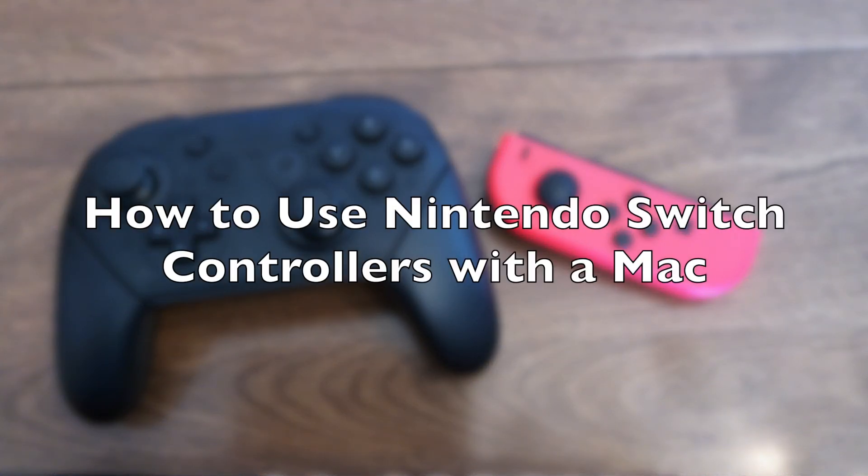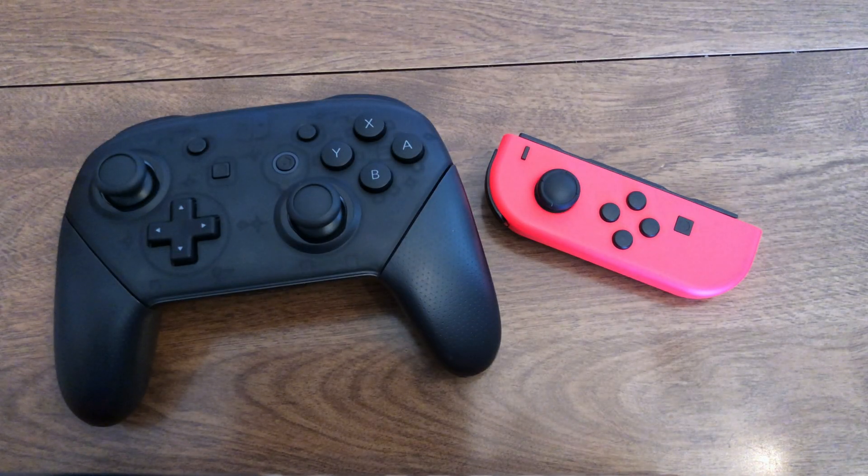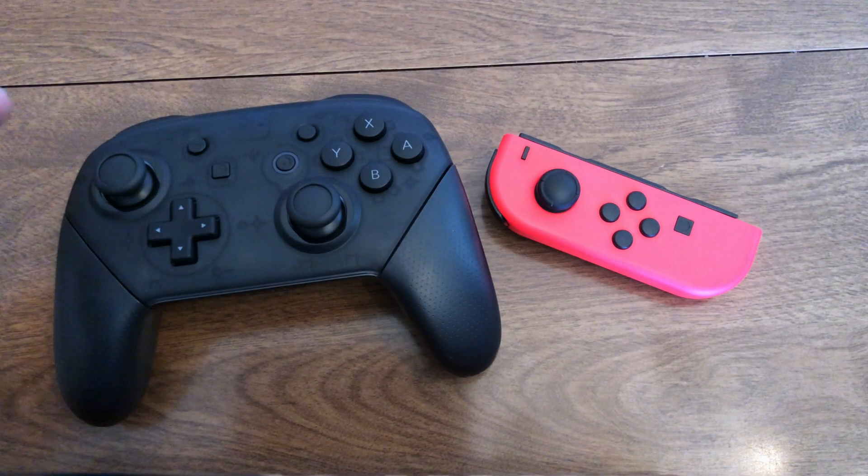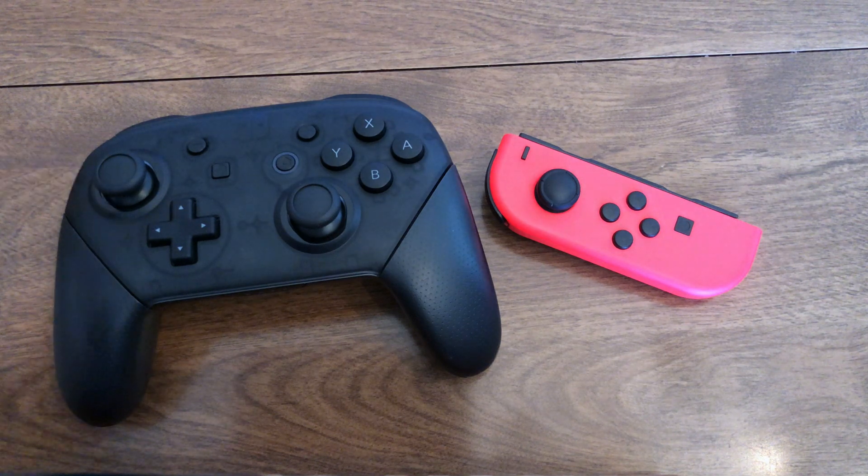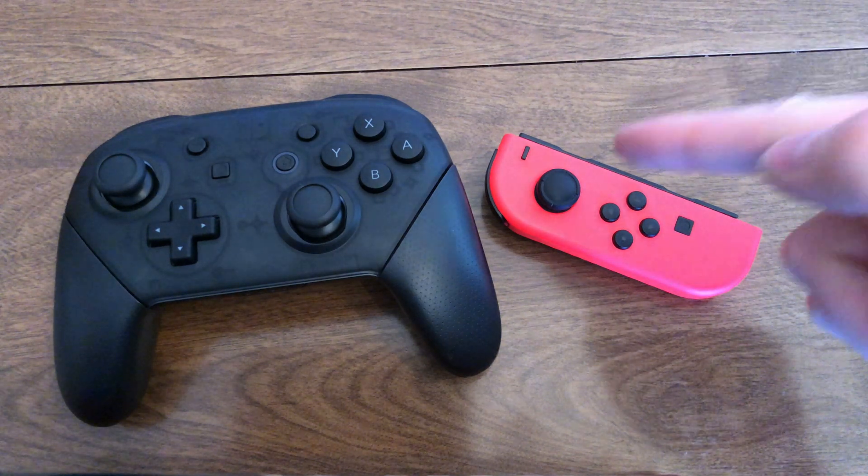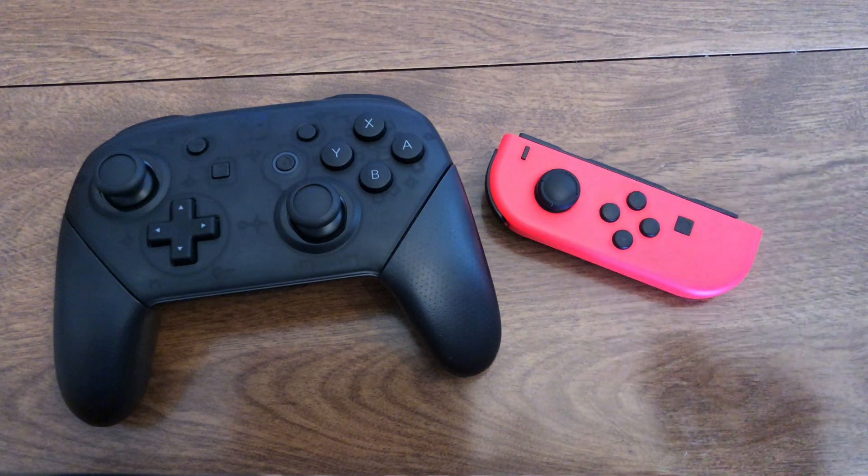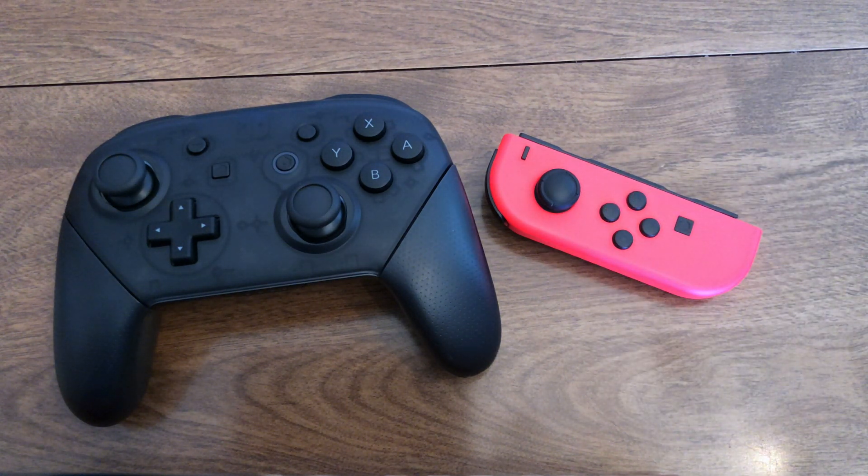What's up? This is EasyOSX and in this video I'm going to show you how to connect a Nintendo Switch Pro Controller and a Nintendo Switch Joy-Con to your Mac.